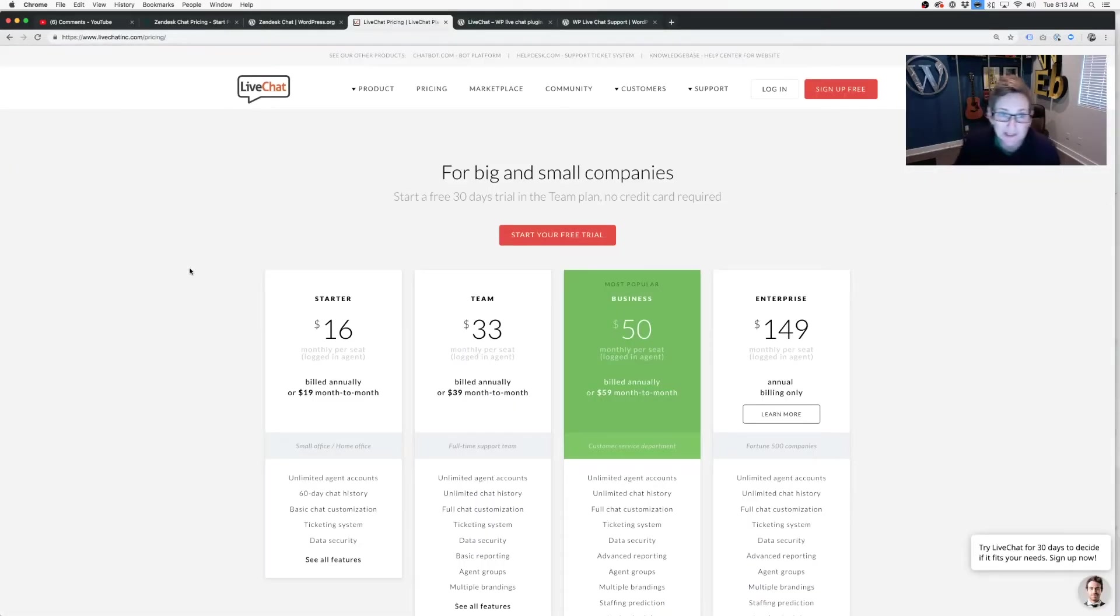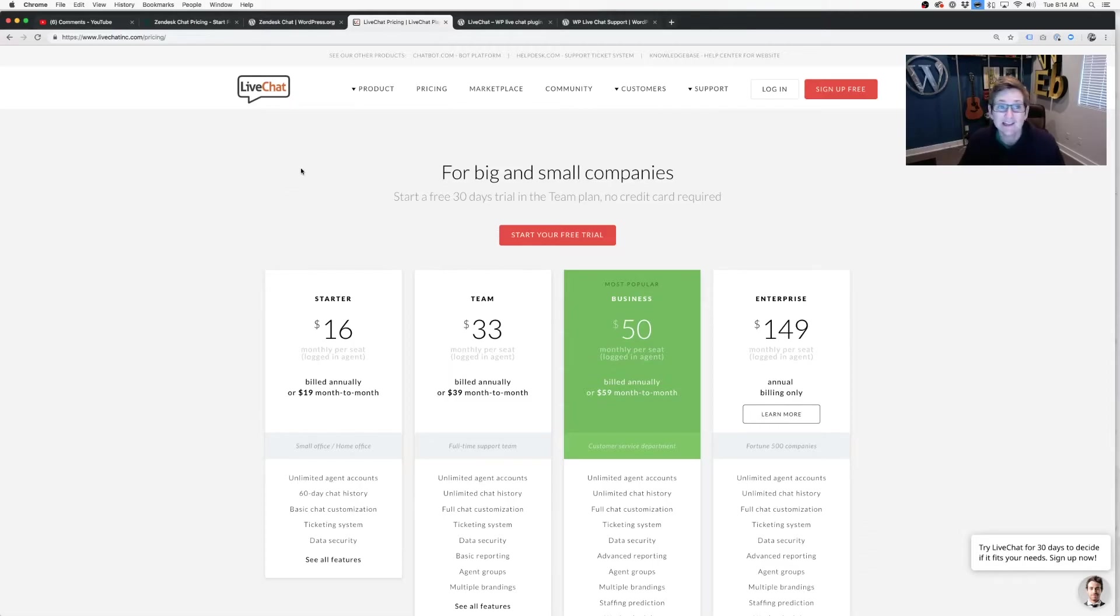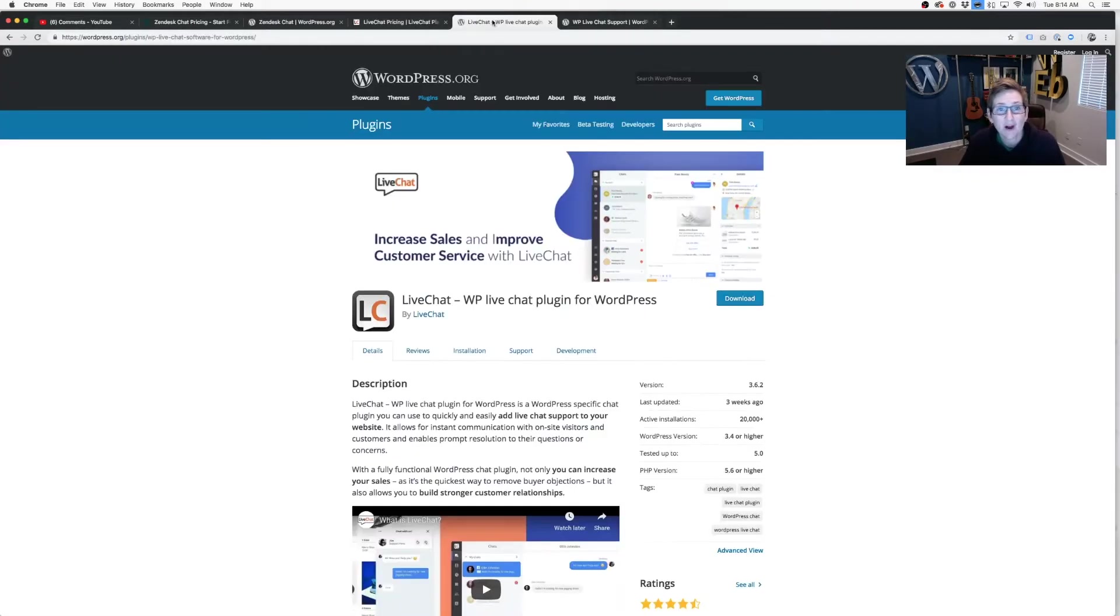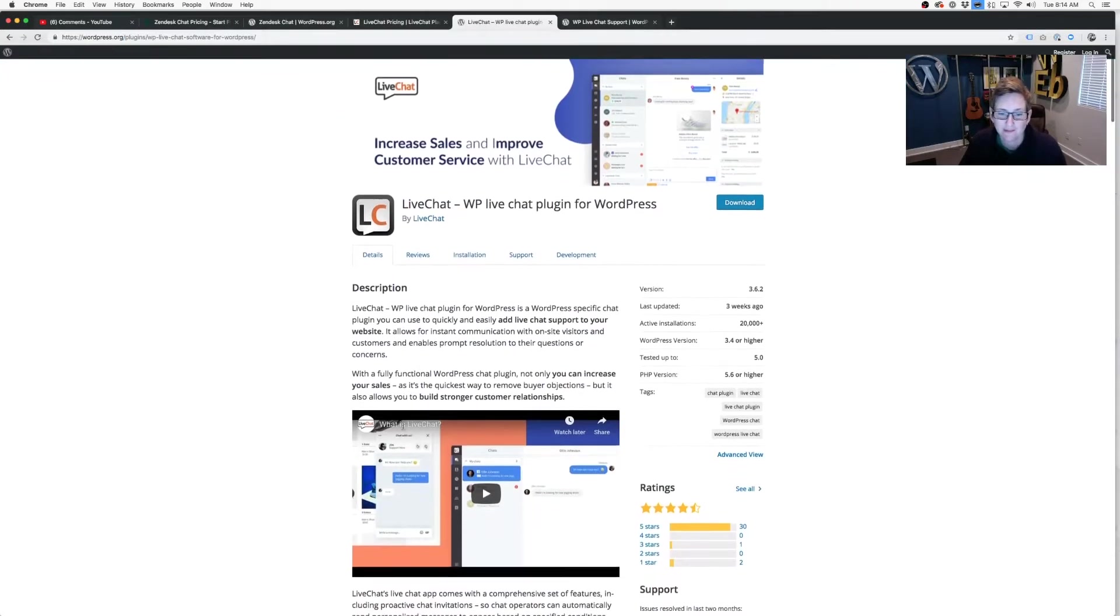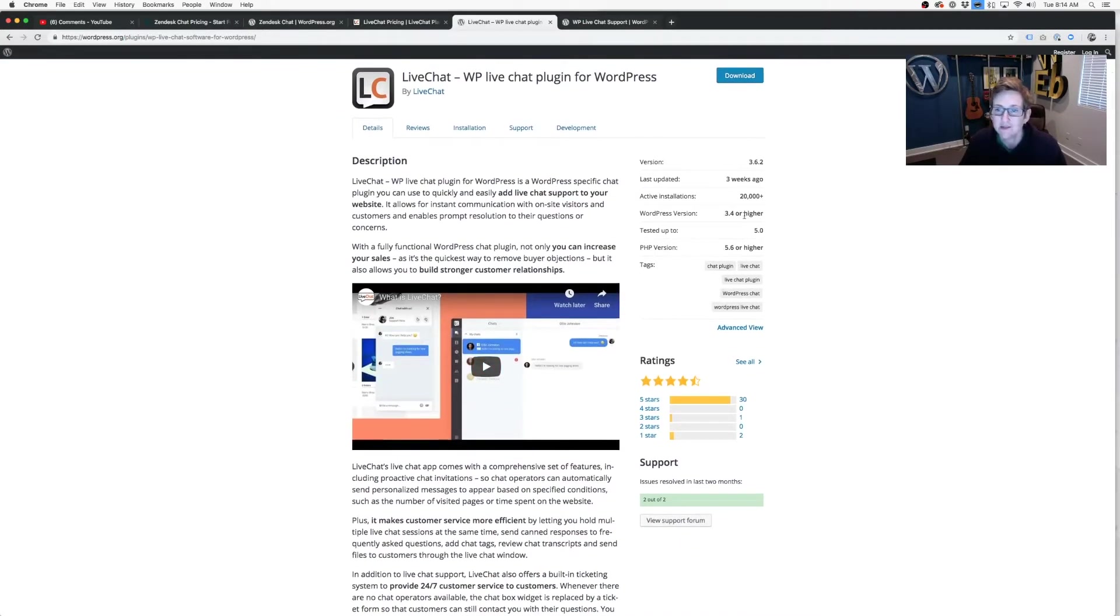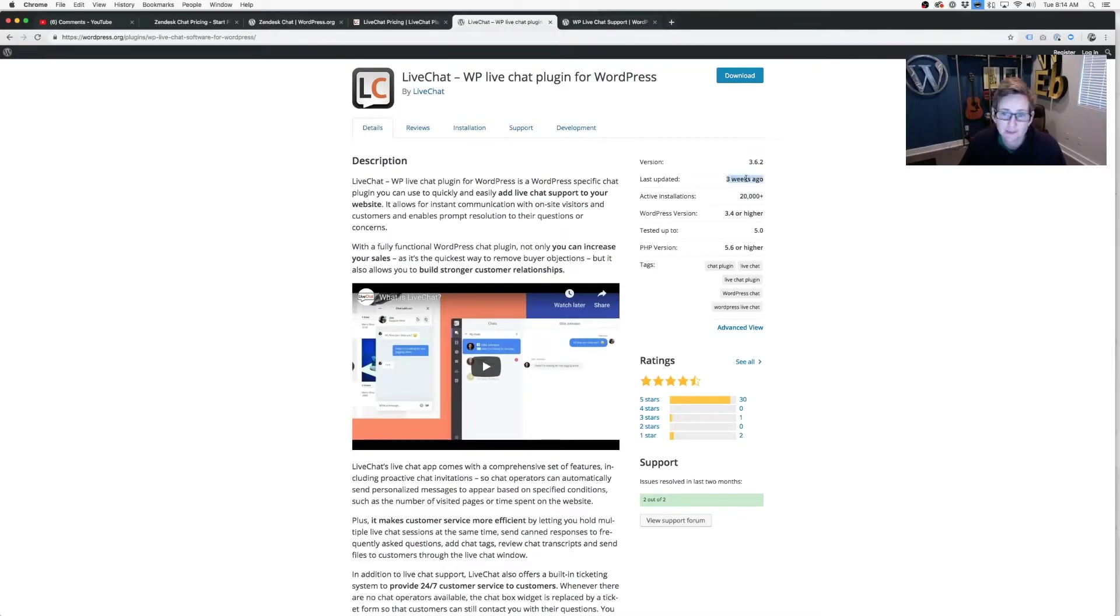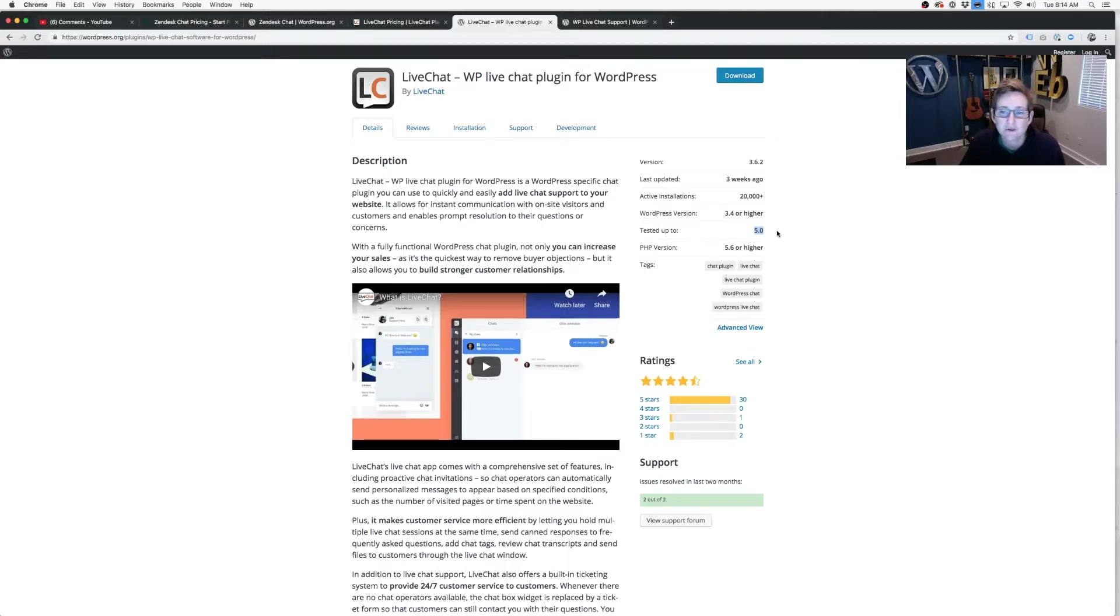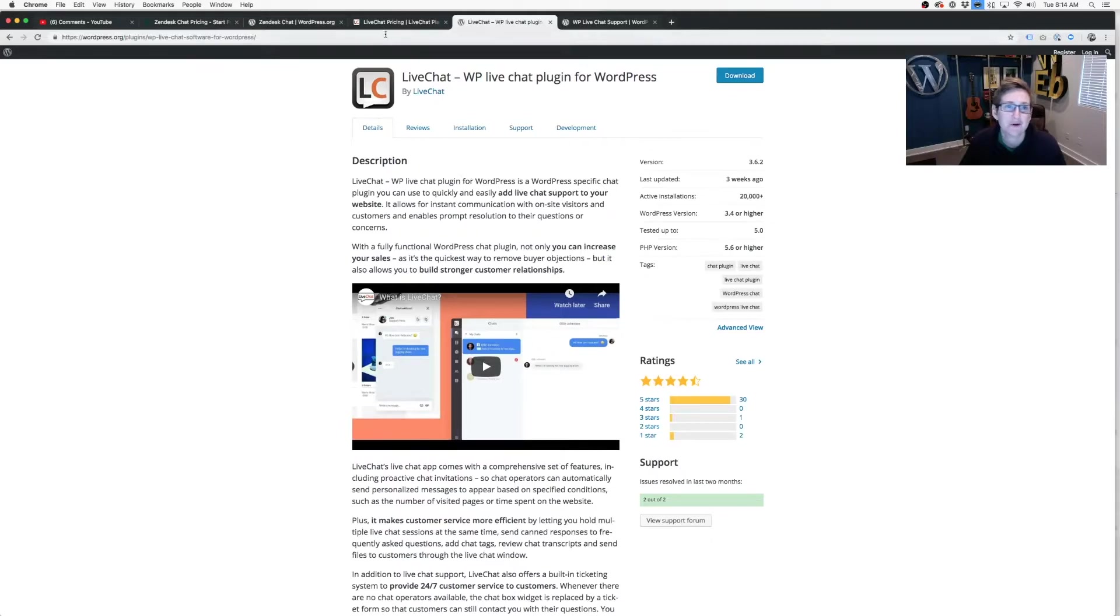The second one we can look at has great reviews as well. It's called Live Chat. And they also have a plugin that you can use and just drop right into your WordPress website. So you see here that it has 20-plus thousand active installs. It's been updated recently. And you want to just be sure that it's been tested with your most recent version of WordPress. So currently, it's been tested up with the Gutenberg 5.0.